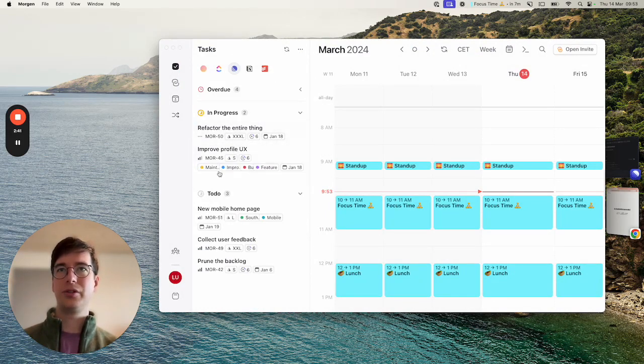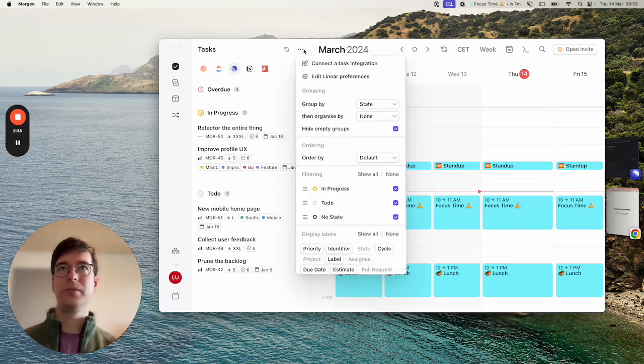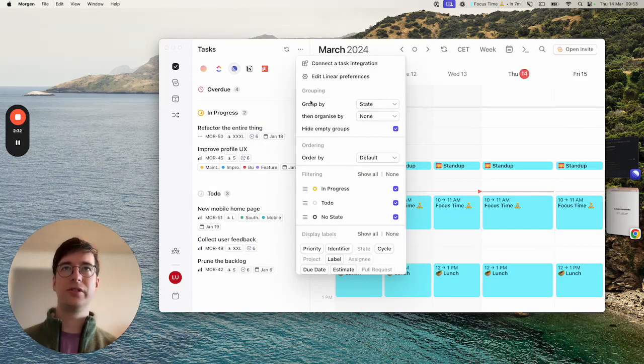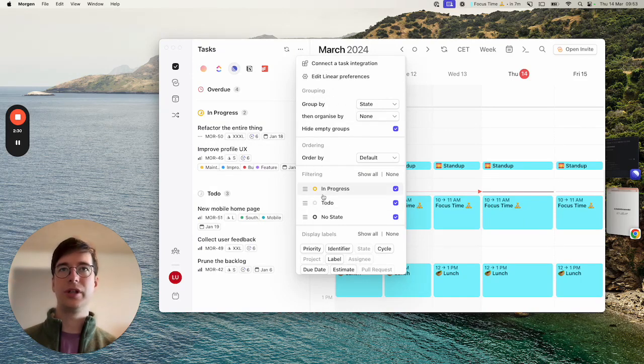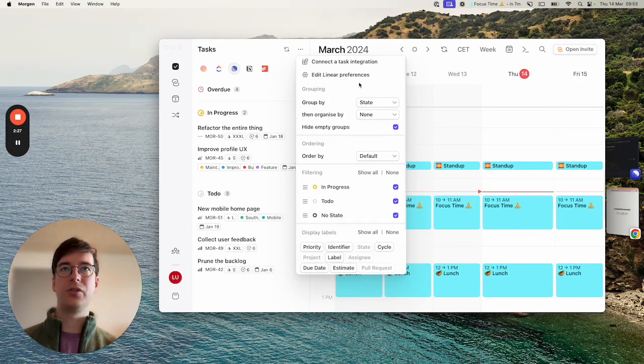In order to configure how things look in the sidebar here you can click this menu again and change the settings in these different sections. We have grouping, ordering and filtering, and display labels. I'm going to go through each one of these.